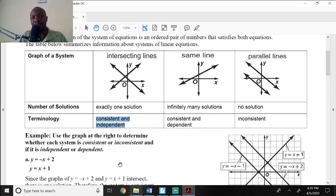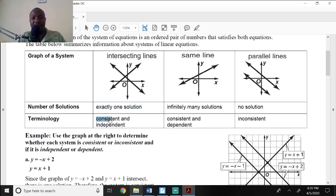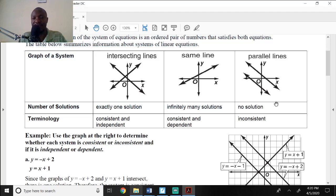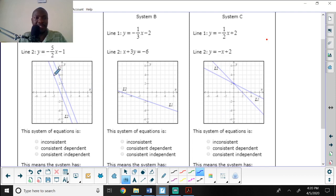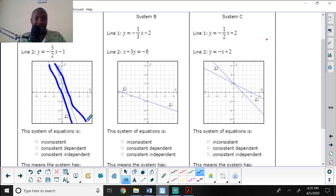From the notes: if the number of solutions is exactly one, the system is consistent and independent. If it has infinitely many solutions, it is consistent and dependent. If the lines are parallel, there is no solution and the system is inconsistent. This first graph shows two parallel lines, so the answer is no solution, or inconsistent.